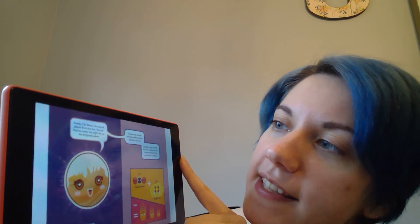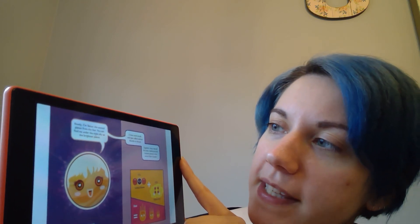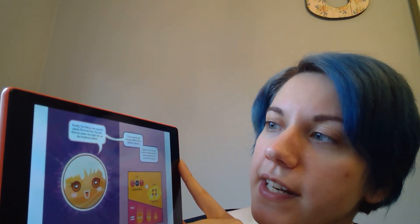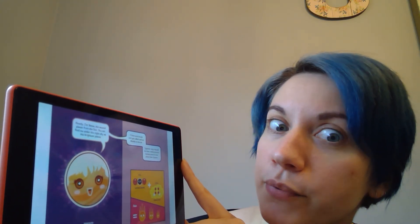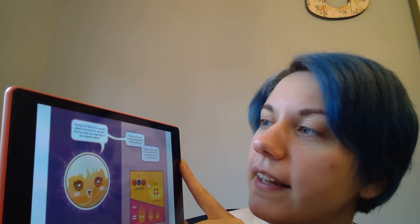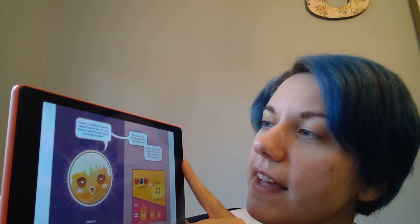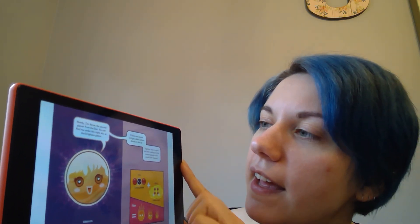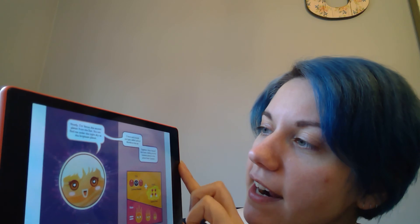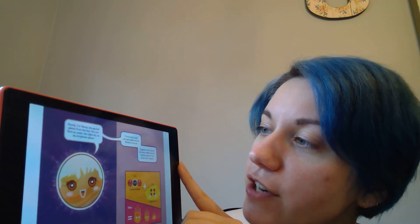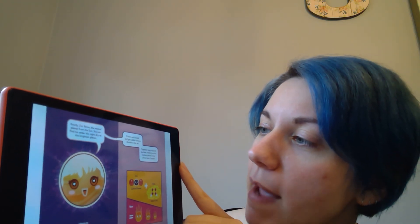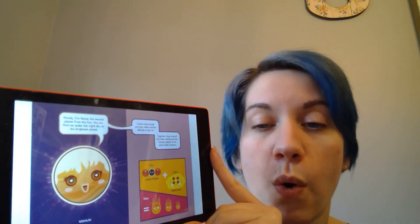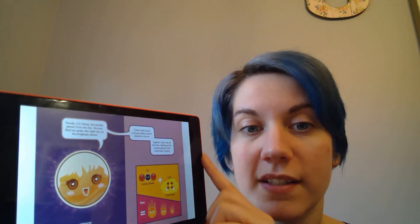Howdy, I'm Venus, the second planet from the sun. You can find me under the night sky as the brightest planet. I have acid clouds and gas called carbon dioxide in the air. Together, they trap all the heat, making me the hottest planet in the whole solar system.